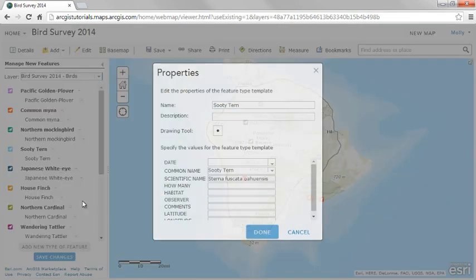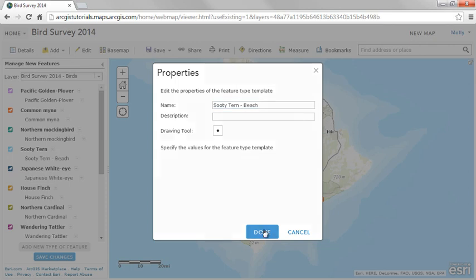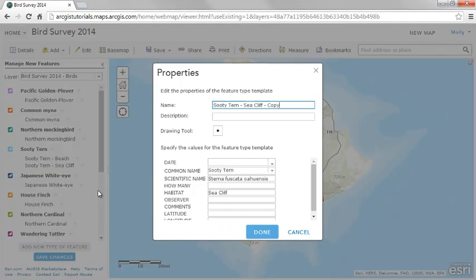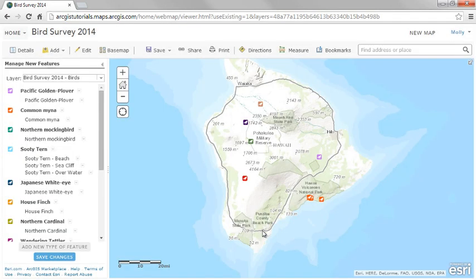Create additional subtypes to get more control over user input. You want to be sure habitat values are entered consistently. Suppose every bird should be assigned to one of three habitats according to where it's sited. Copy the subtype and rename it for each habitat: beach, sea cliff, and offshore sighting. Users will have three sooty tern templates to choose from, each applying the same symbol but a different habitat value. This takes more setup time but is less work for users.